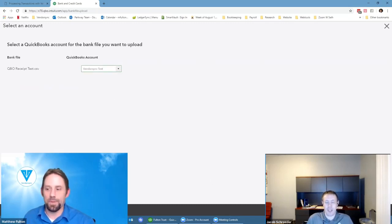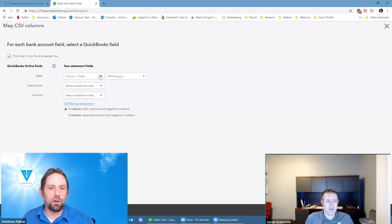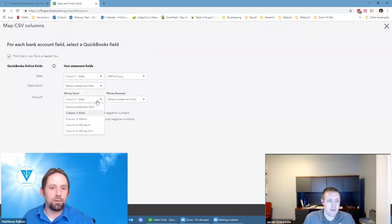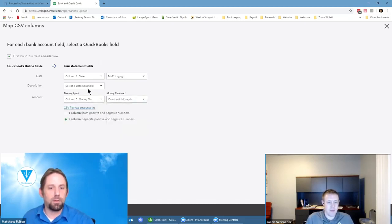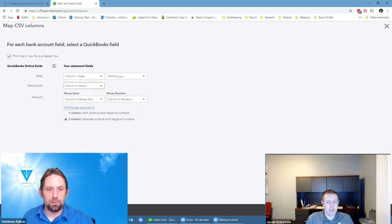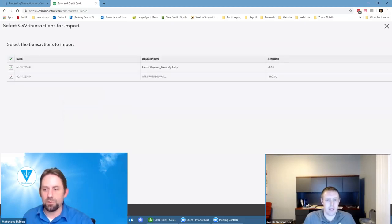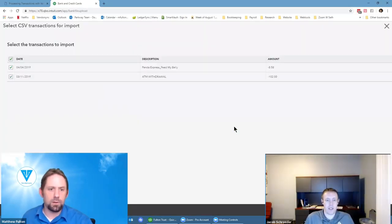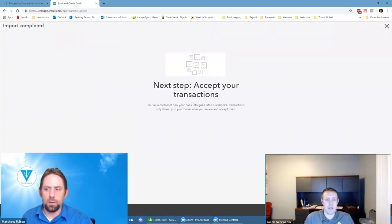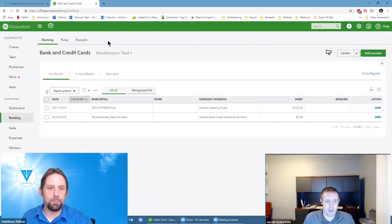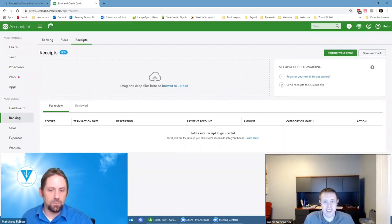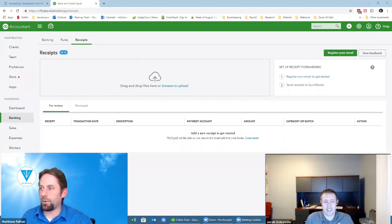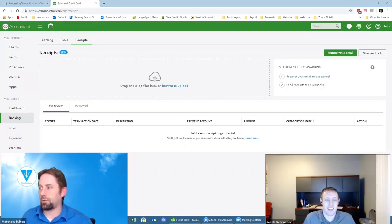We're going to go to our VendorSync account. Of course we've got our date set up here. Nothing up my sleeve. Let's go next to transactions. We'll go next and then let's go to receipts.